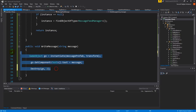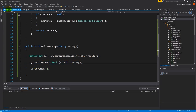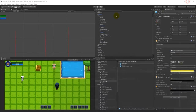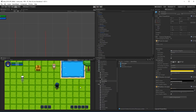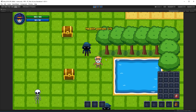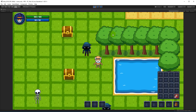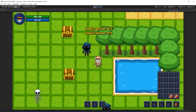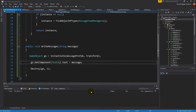So we destroy the message game object after two seconds inside the write message function. Let's try again — now the messages appear and then go away after a couple of seconds. You can fill up the feed and they will disappear after a while. You can adjust that time to one second or whatever you want. You can also add fading to it if you want, by creating a coroutine that fades it out.